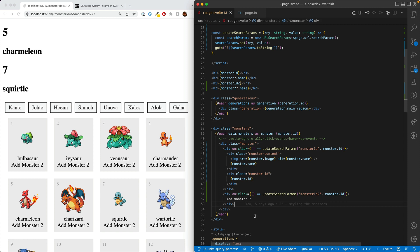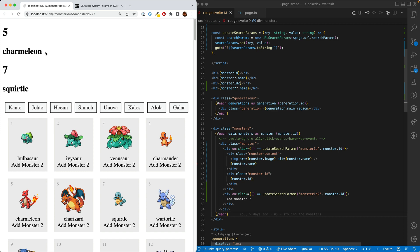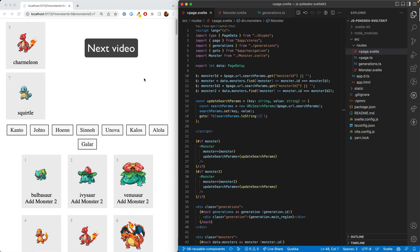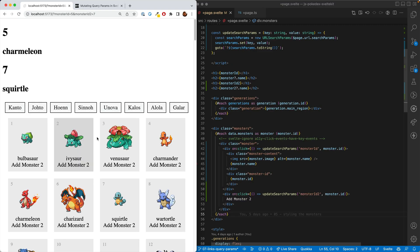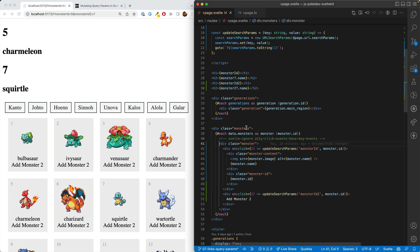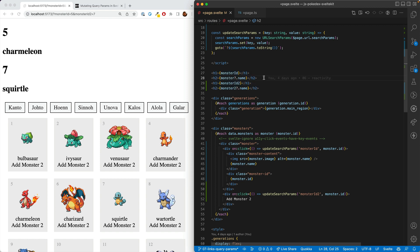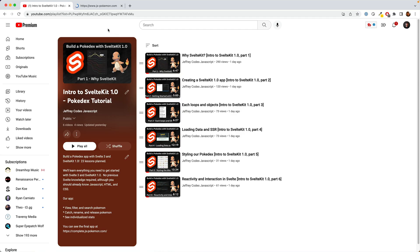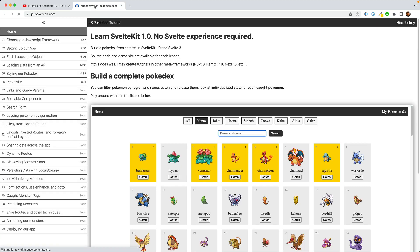And in two videos, we're going to expand to add a third query param for search. In the meantime, in the next video, we're going to be taking these two monsters and making the display just as nicely as these monsters. And to do it, we're not going to copy and paste this code up here. What we're going to do is create a reusable component. Be sure to like, subscribe, and get on the playlist or go to js-pokemon.com. And then I'll see you in the next lesson.